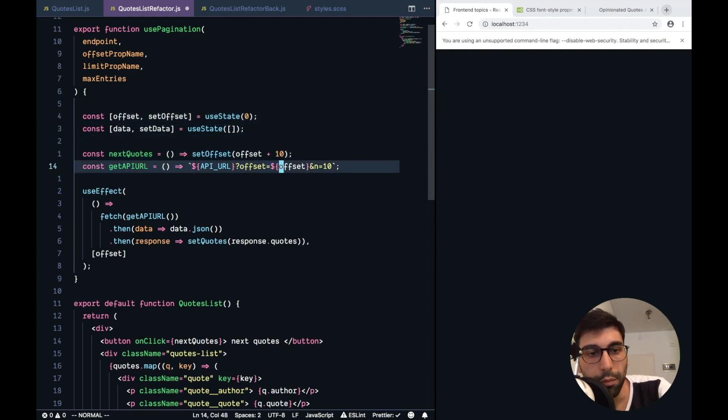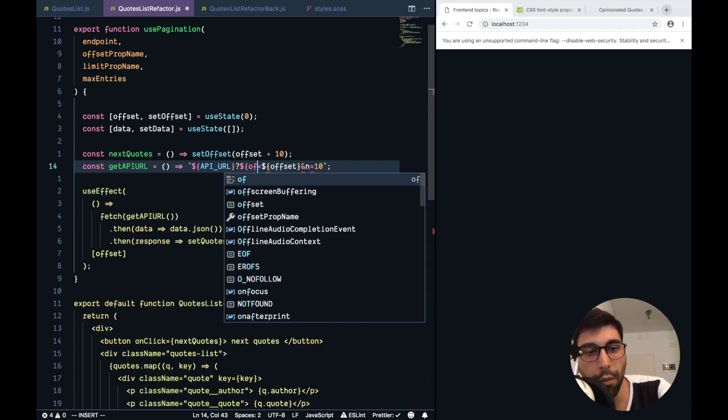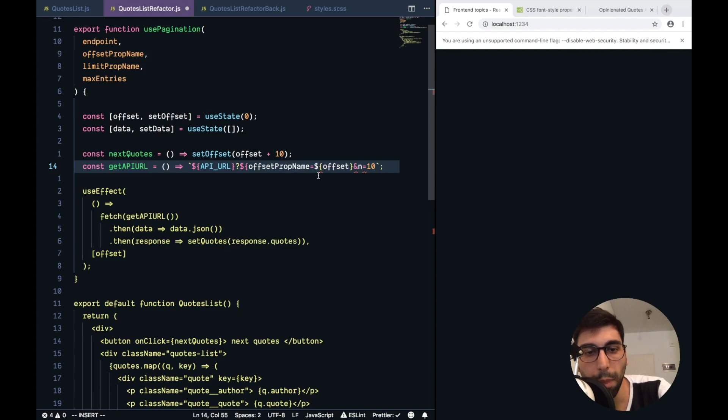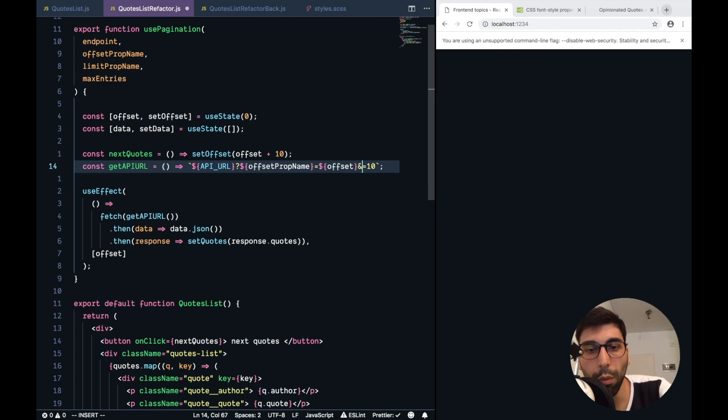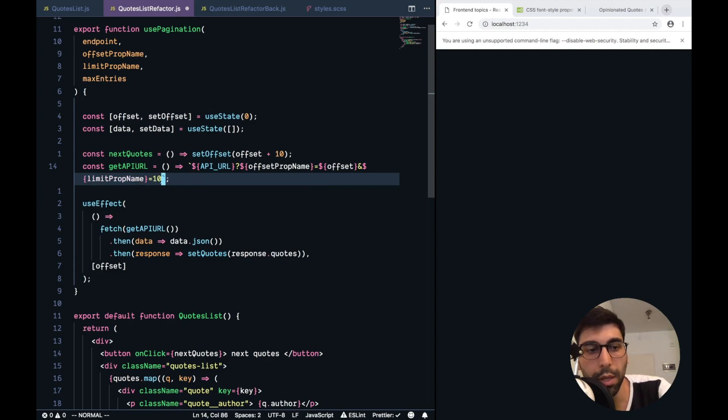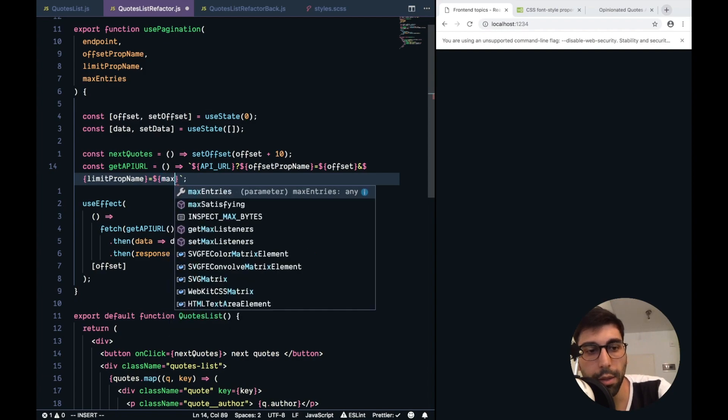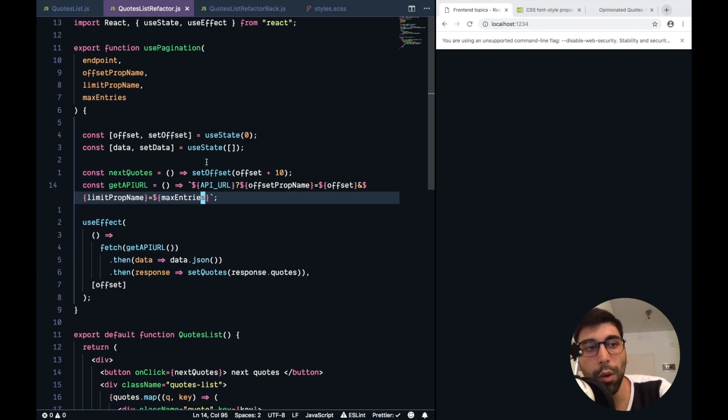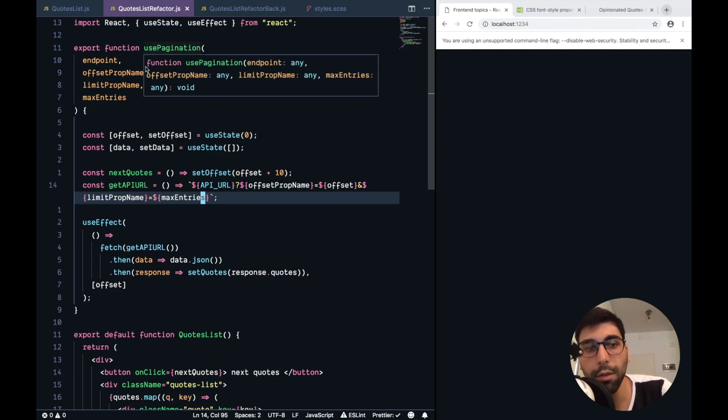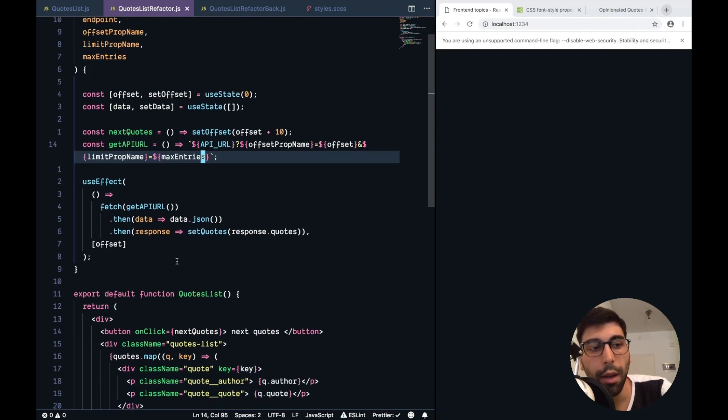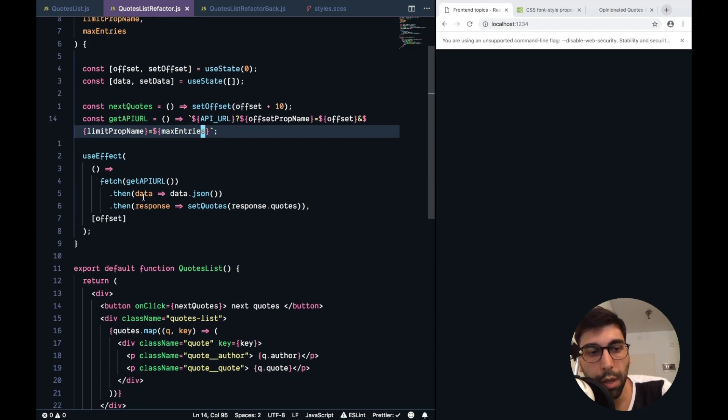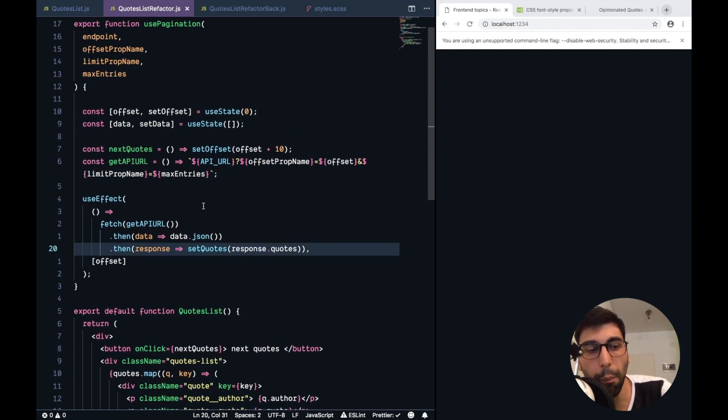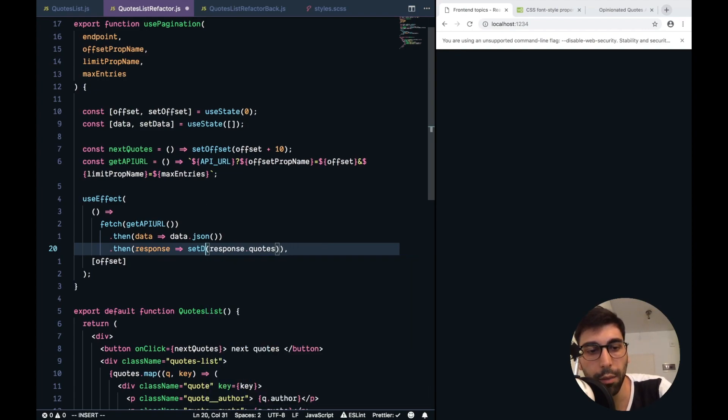Then, we don't need this API URL, because it's from the endpoint now. Then, we don't have the offset hardcoded here, but we have the offset prop name. Then, this is equals offset, and we also have this limit prop name, which is equals max entries. Now, if you see, we could reuse this custom hook for any other API. We also have these set quotes, but we don't have quotes anymore, but we have our set data.